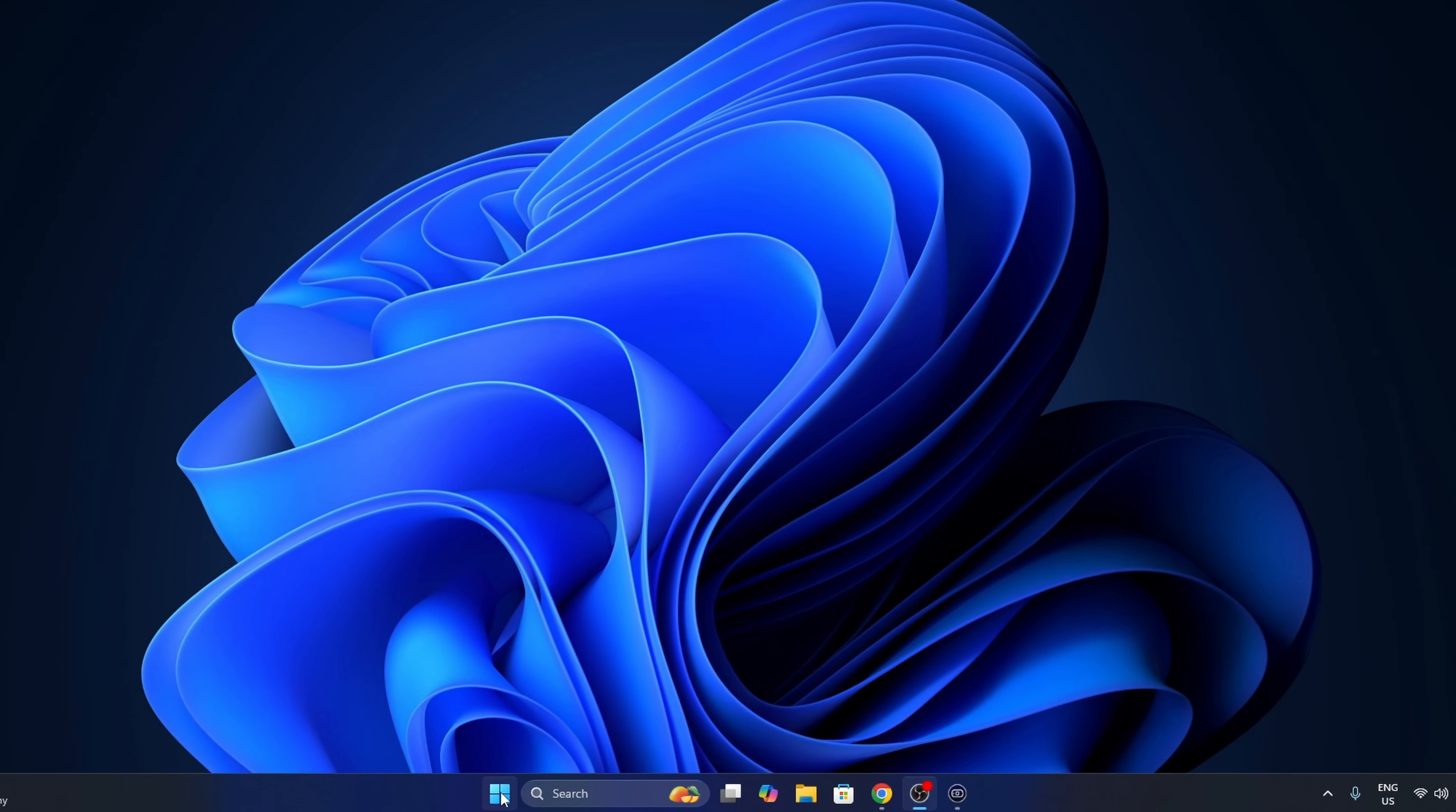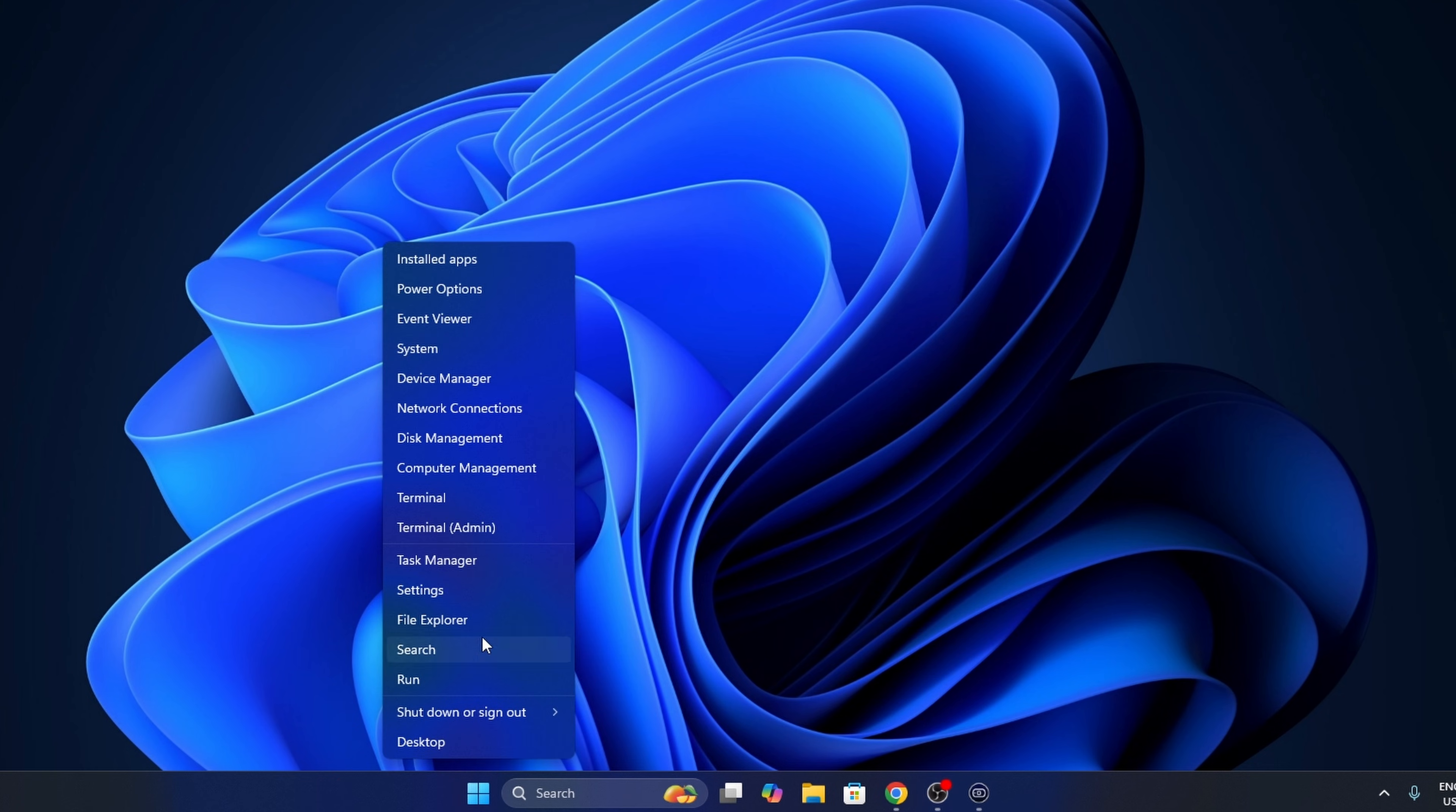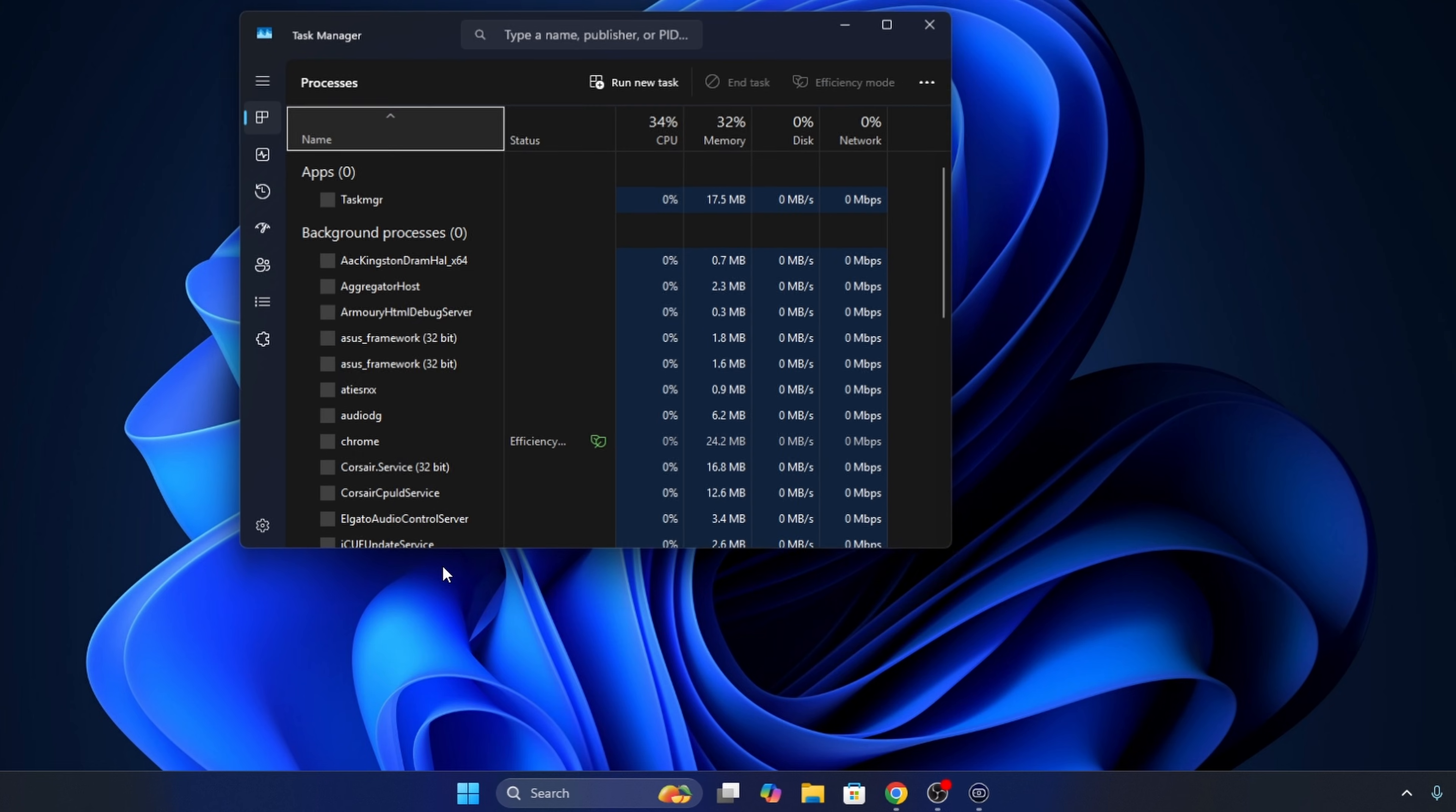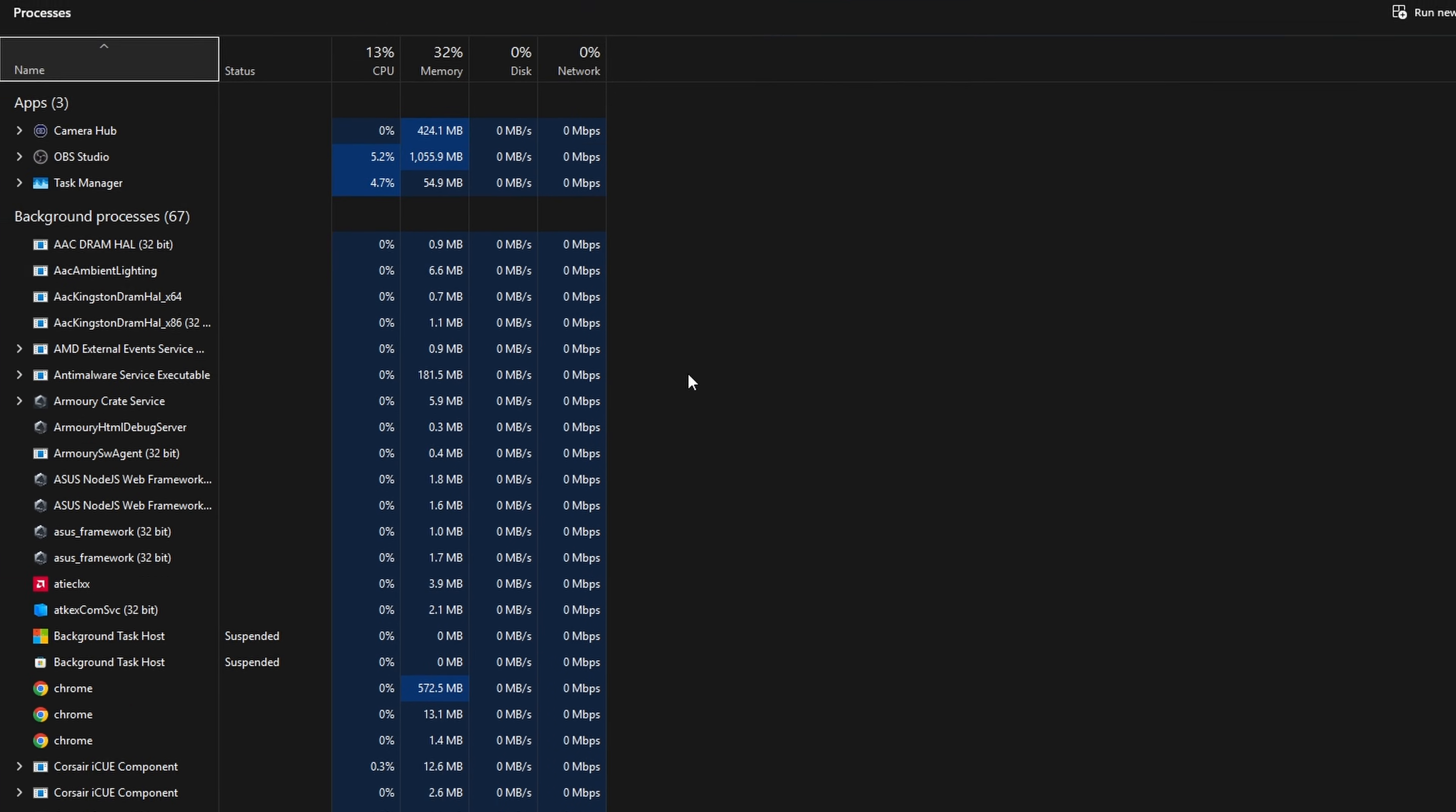So head down to the bottom here to your Start menu. We're going to right-click on it, not left-click but right-click, and Task Manager is right here. You can go ahead and left-click on that. That will load up your Task Manager.